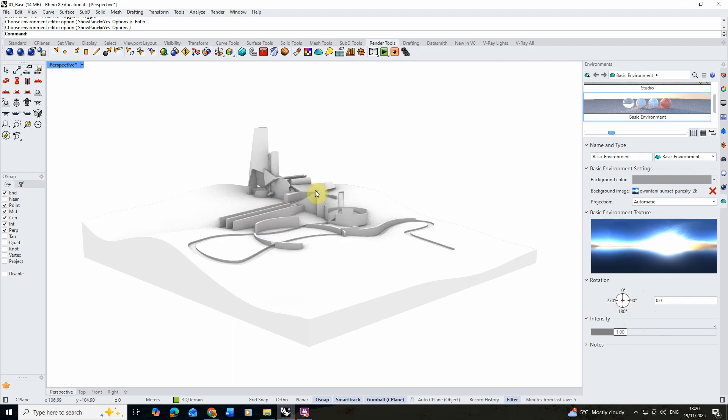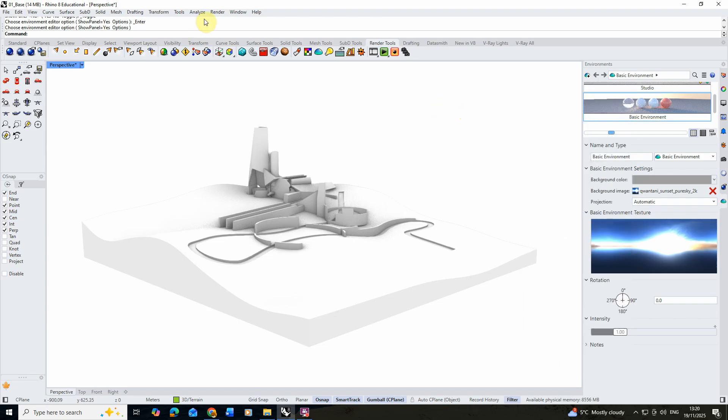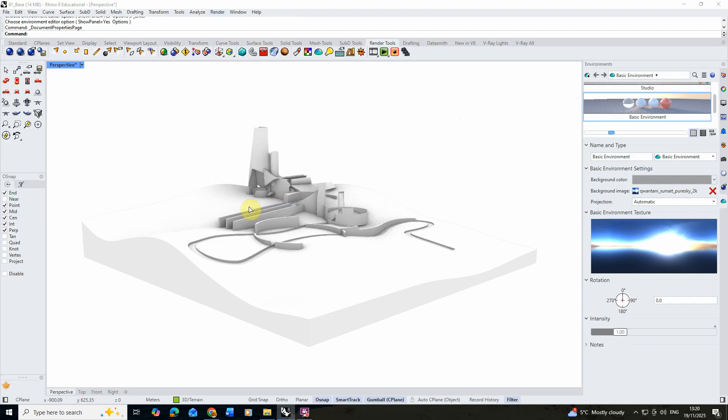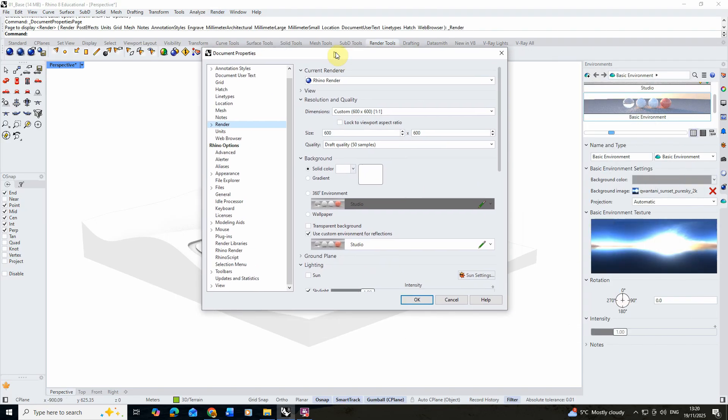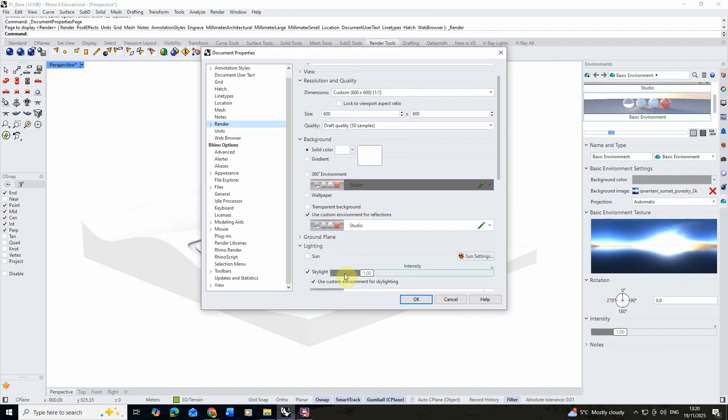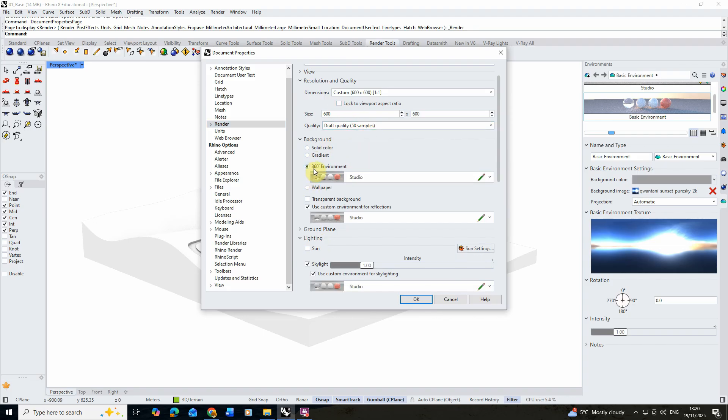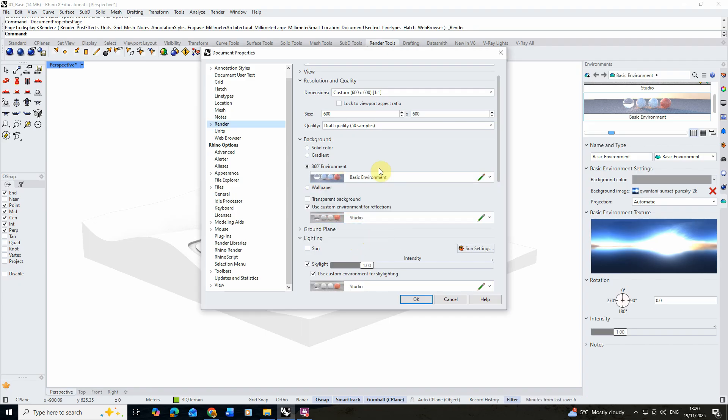To apply this environment to our model we can either right click and click set for all environment channels, or we can also go to render, the render properties tab, and under the background and lighting we can set this environment here. I kind of prefer to do it this way because it's a bit clearer to see exactly what you're setting your environment for. So what we're going to do is I'm going to click on this 360 environment and under studio we're just going to click this little arrow and we're going to replace it for our new basic environment here.